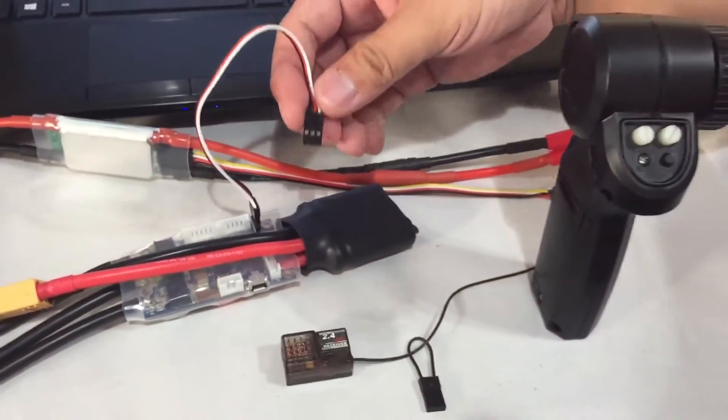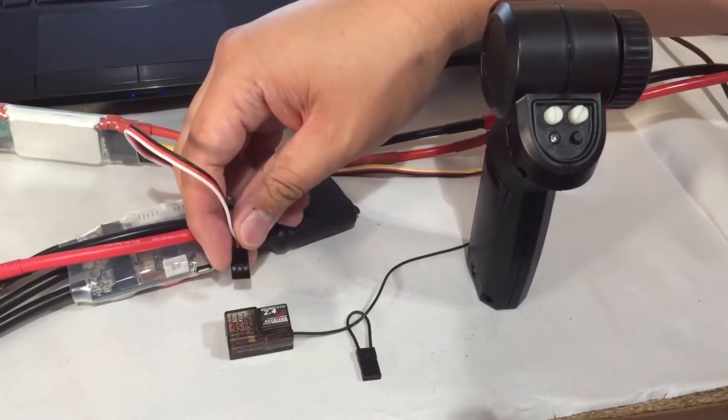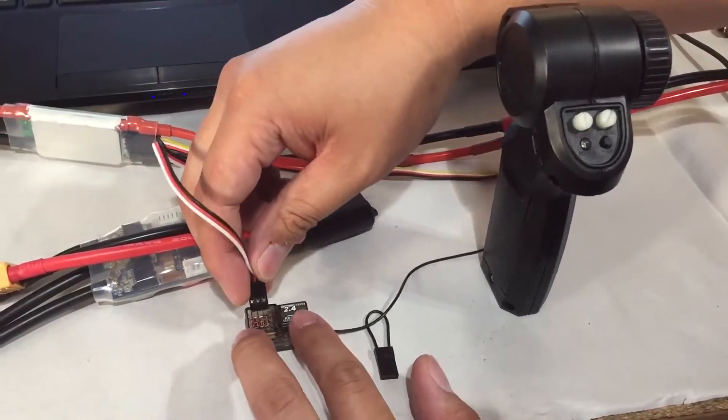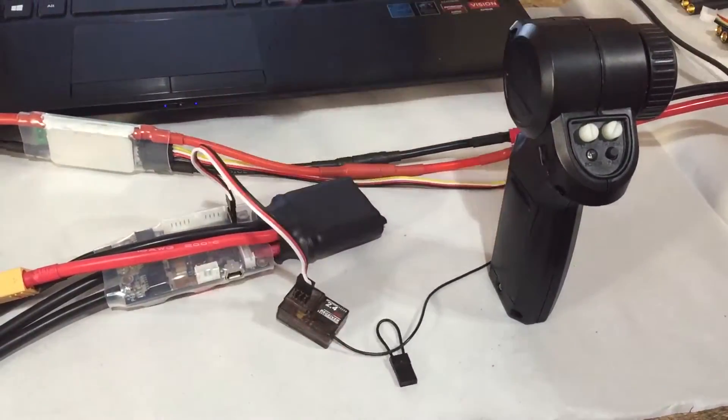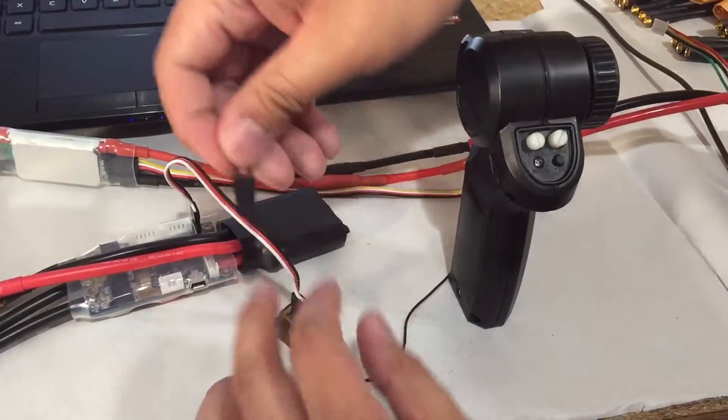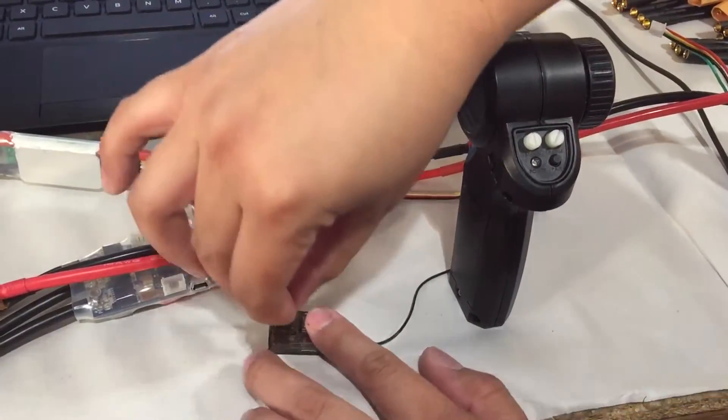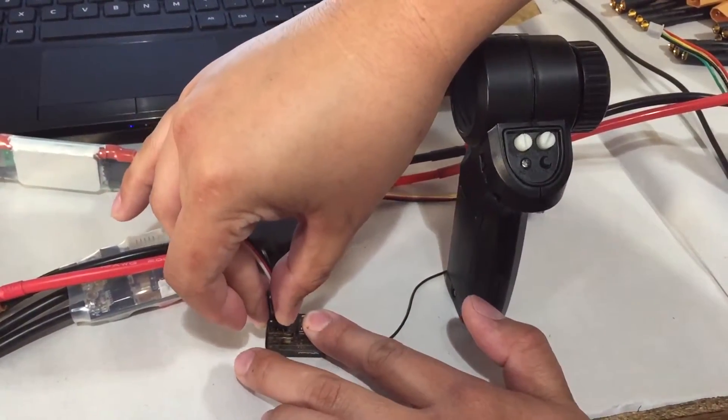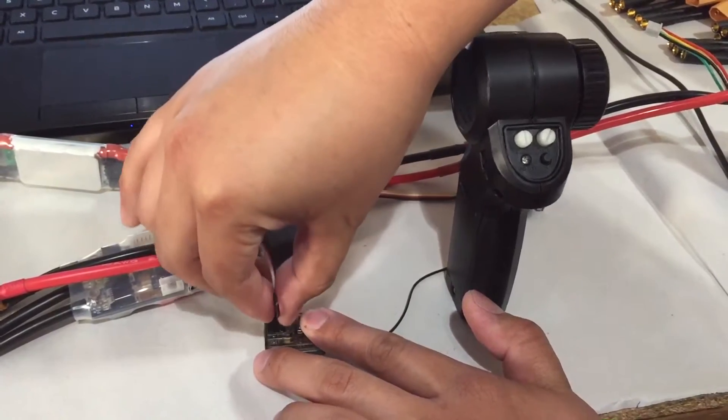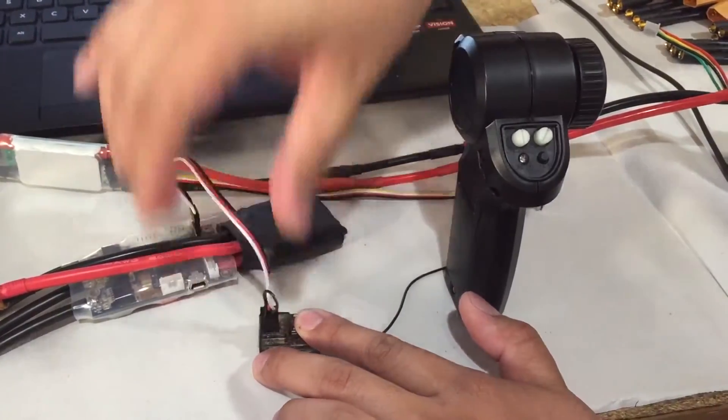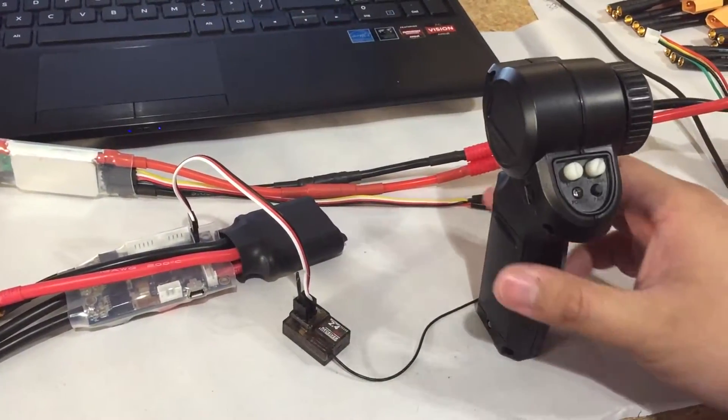Channel 2 is where your ESC wire is going to go, so we're going to put this on channel 2. Your bind plug is going to go on channel 4. It could actually go on any channel, but we'll do channel 4 here because there's more space.